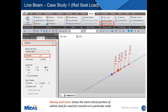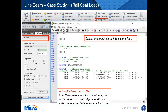Once you click analyze, Midas generates results. Under Results > Moving Load Tracer, it shows the exact wheel positions for maximum value at a particular node. For node 23, this is the load position Midas provides. A useful feature is that you can write that particular load position to a static load case, extract it as a separate static load case, rerun the model, and obtain results for that specific load position.